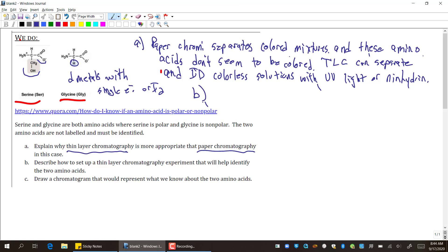Part B: Describe how to set up a thin layer chromatography experiment that will help identify the two amino acids. So there's two ways you can do this. One way is with a ninhydrin spray as I mentioned. Or what I think will be more universal, which is what I'm going to write down this time, is just using the UV light.